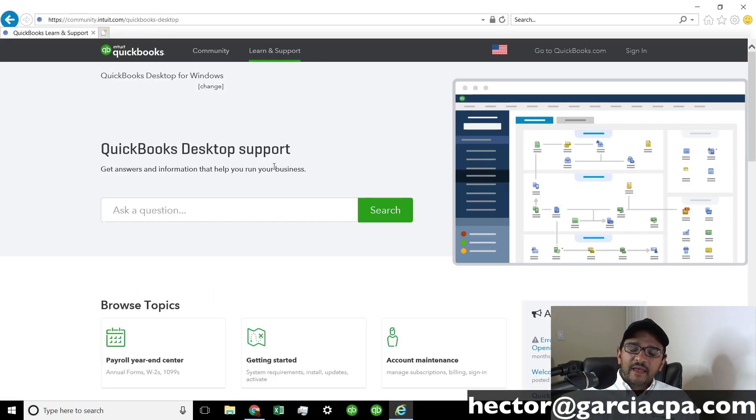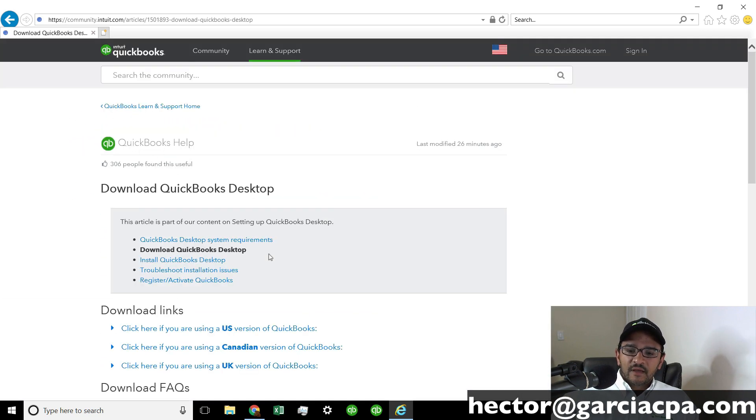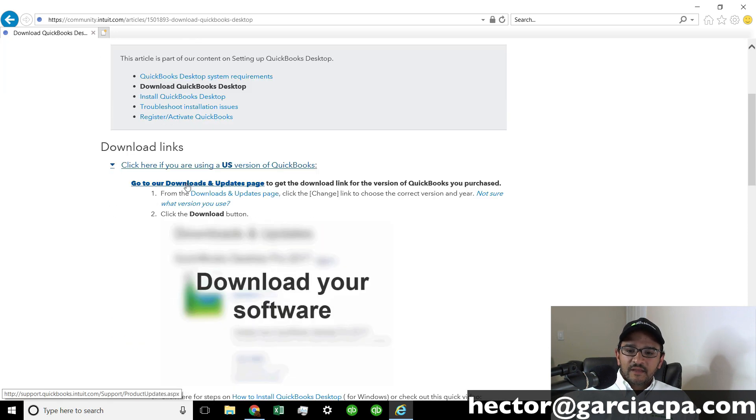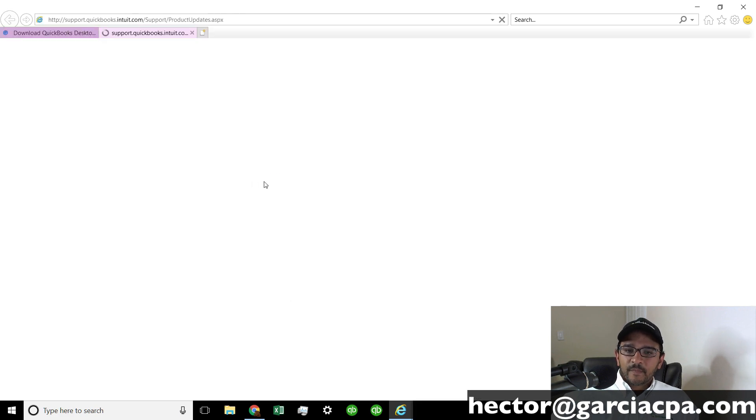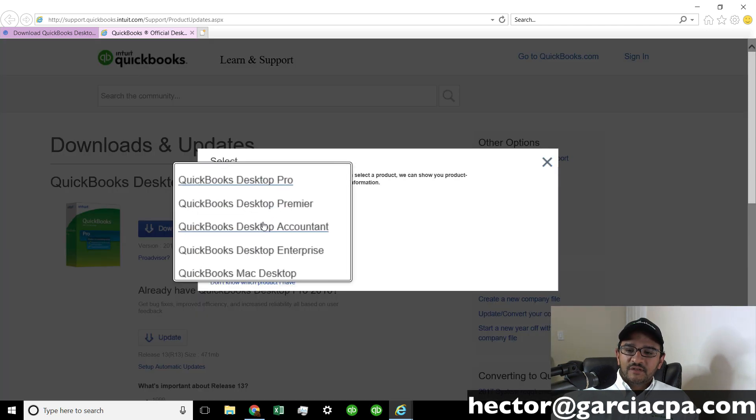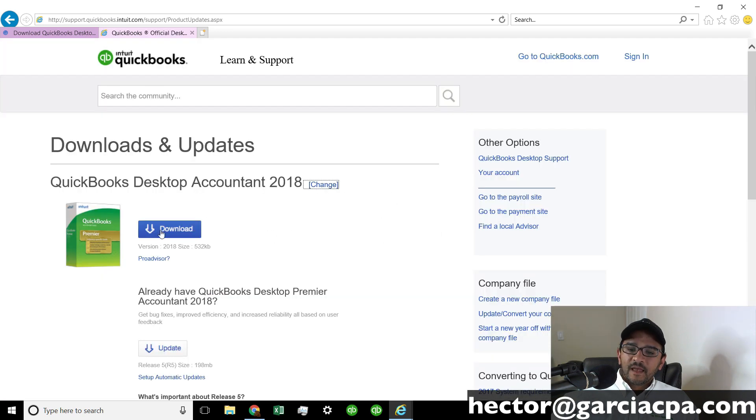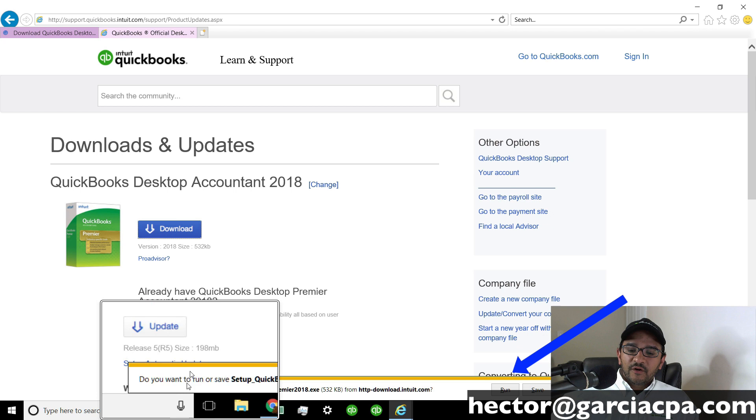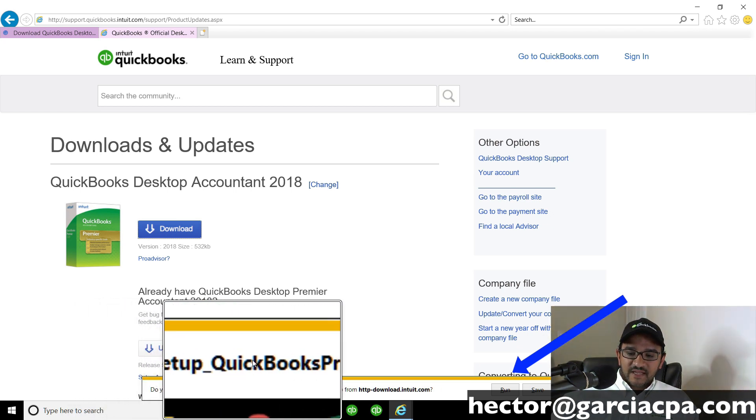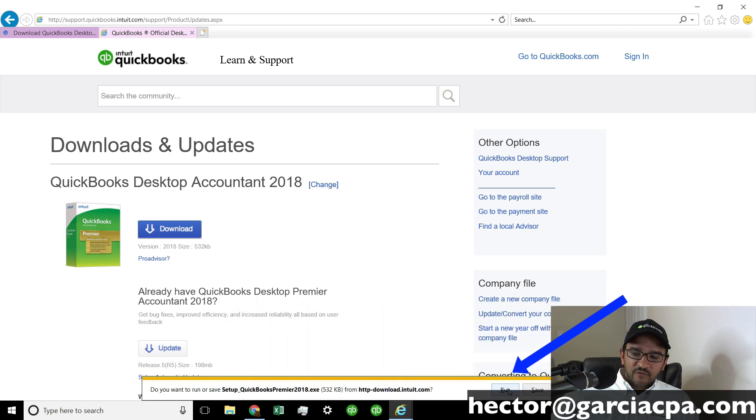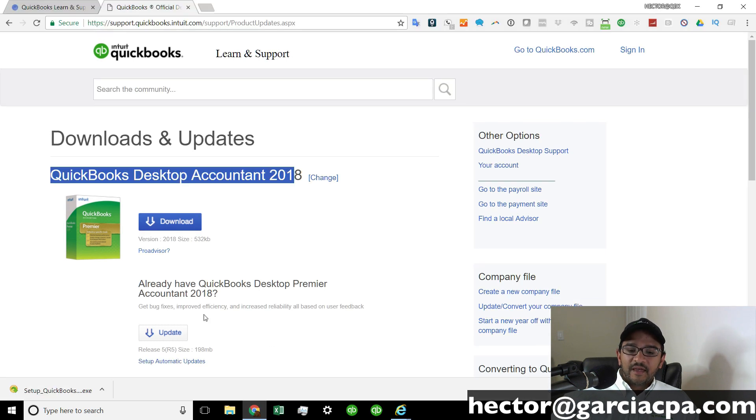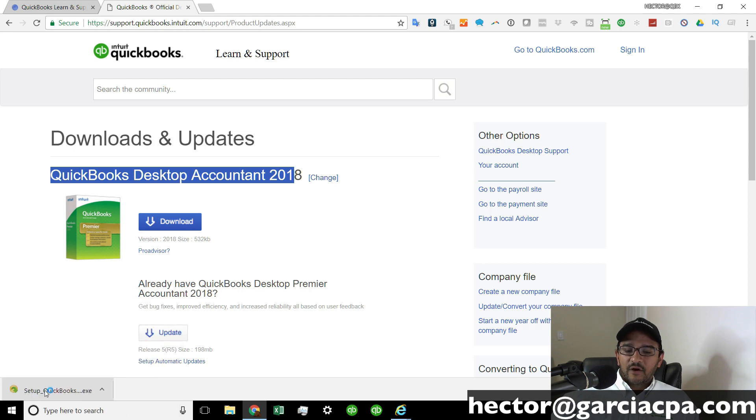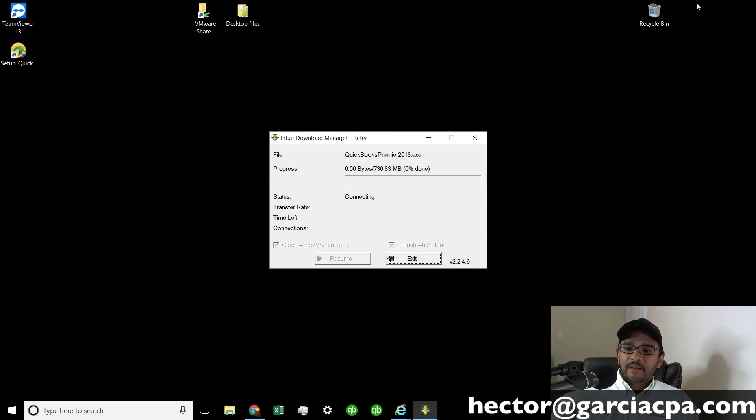Now for those folks that are using Internet Explorer instead of Google Chrome, let me show you how that experience looks like. I'm going to click on go to downloads and updates page. Again, I'm going to put that link down below. Then I'm going to click on change so I can choose my right version. Click on desktop accountant. Click on accountant 2018. Then click on the big download button. And now notice that with Internet Explorer, it looks a little bit different. It says, do you want to save setup QuickBooks? I'm just going to click on run, which by the way, is the exact same thing as double clicking on the Chrome icon on the download window here in the bottom.